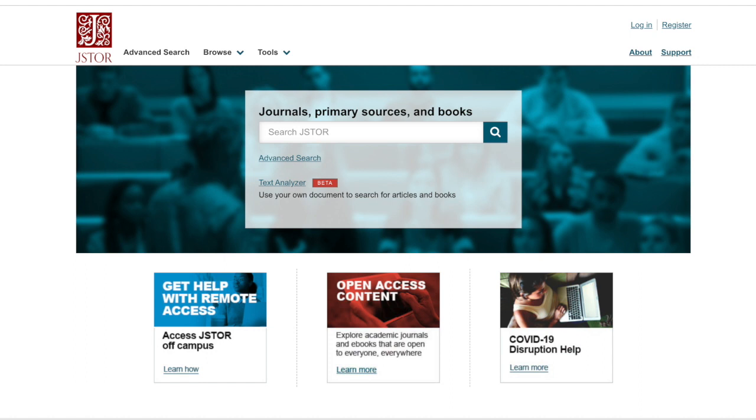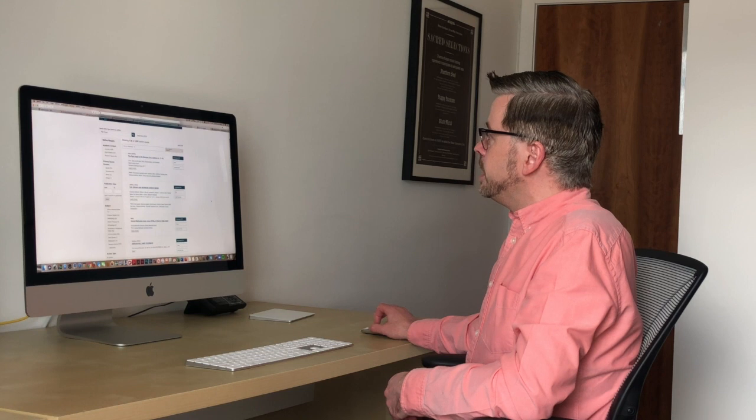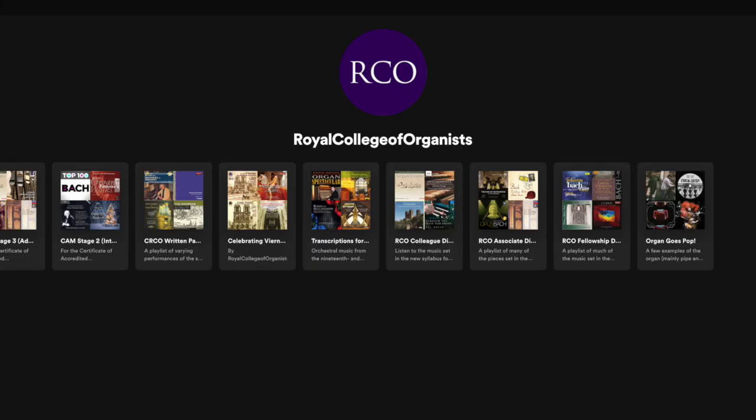Another very useful resource is JSTOR, which is an online repository of academic material in all disciplines. Again, it is a subscription service, but some of the material is free for everybody to view. I've just done a search for 'pipe organ' limited to free material, and even that has come up with over 3,000 search results, which you can further refine.